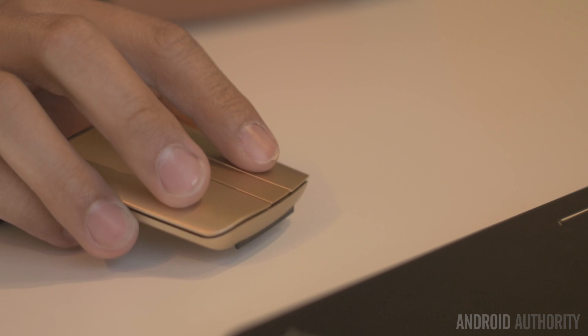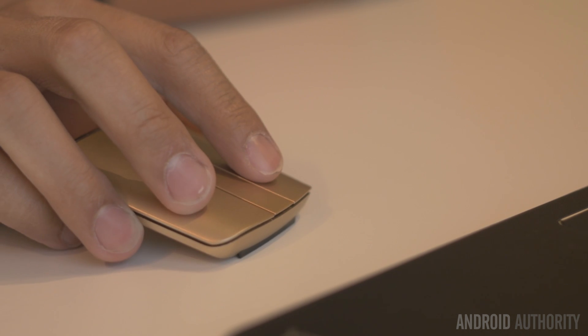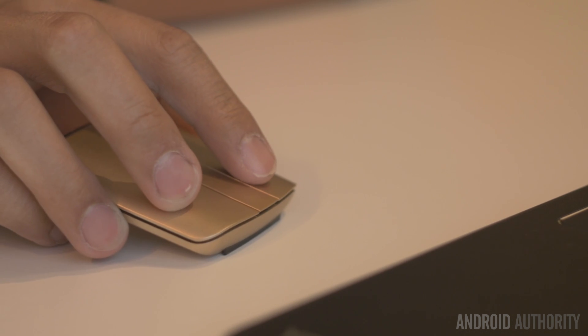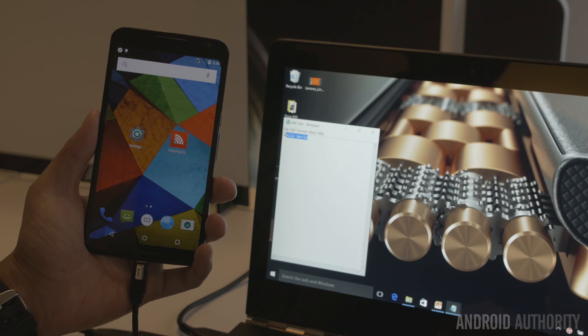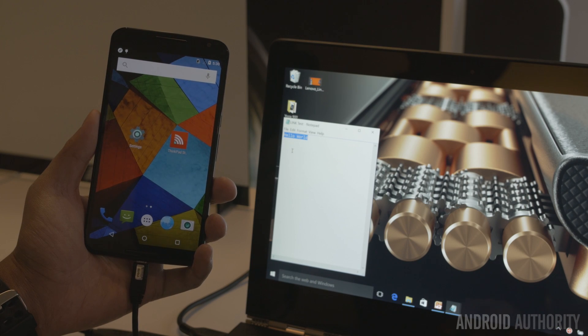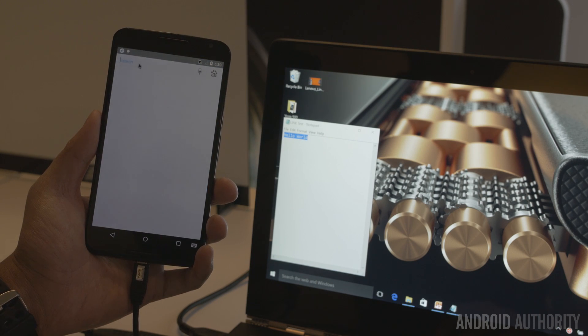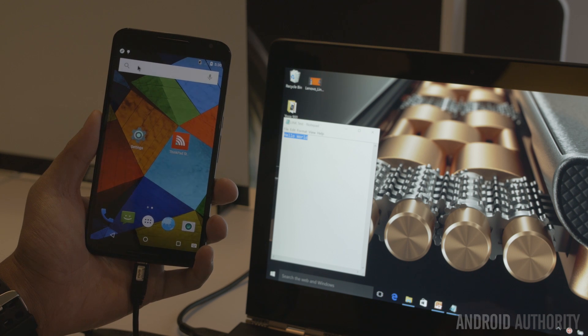The Link is also able to extend the inputs of the mouse and keyboard. As you can see here, we're typing on the laptop a phrase that is then copied and pasted into the Android device, in this case, a Moto X.